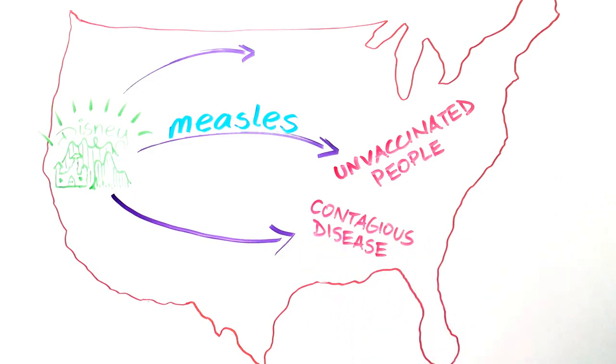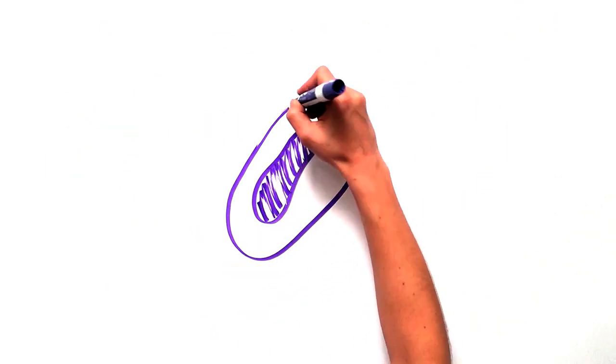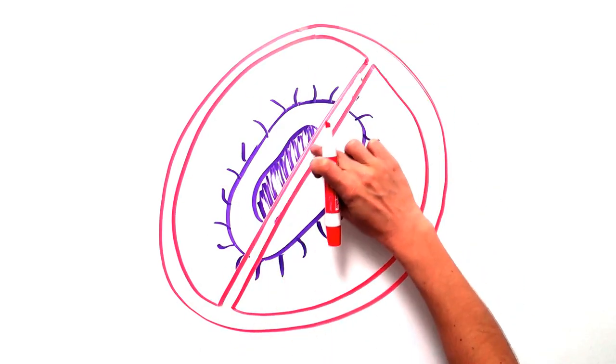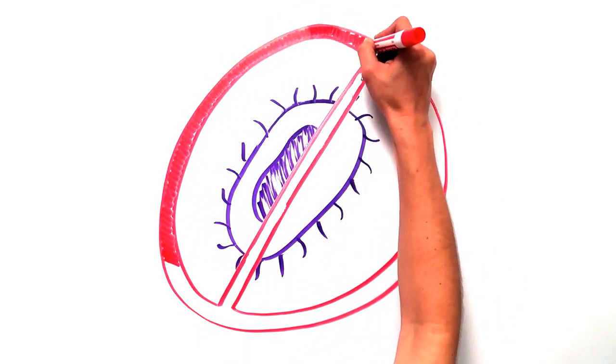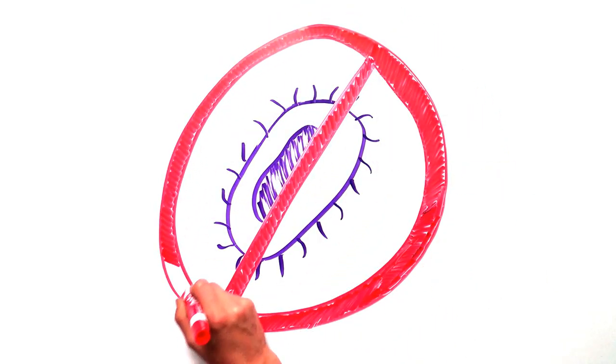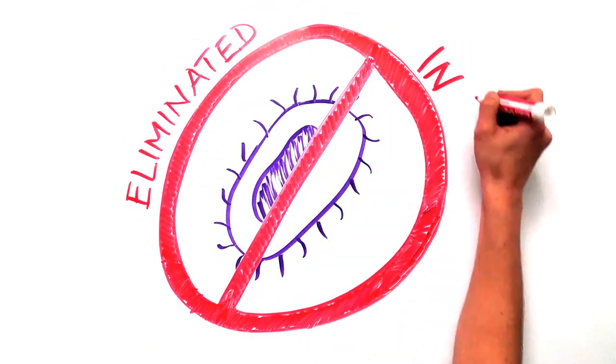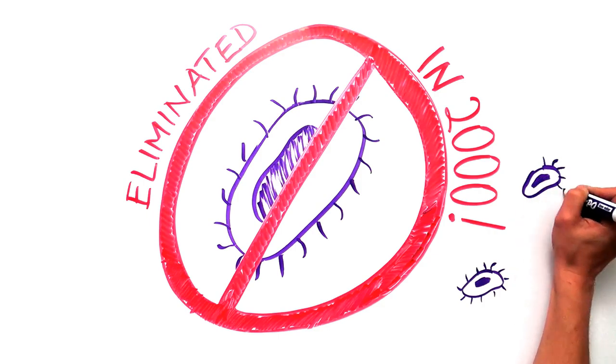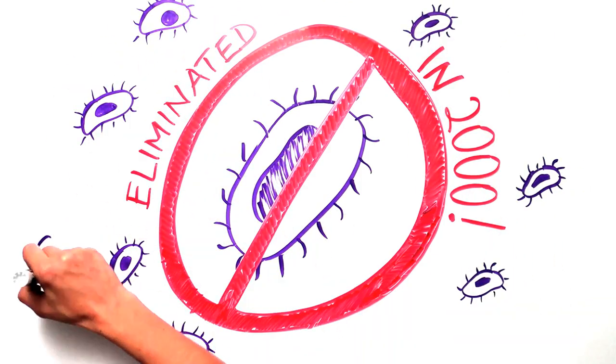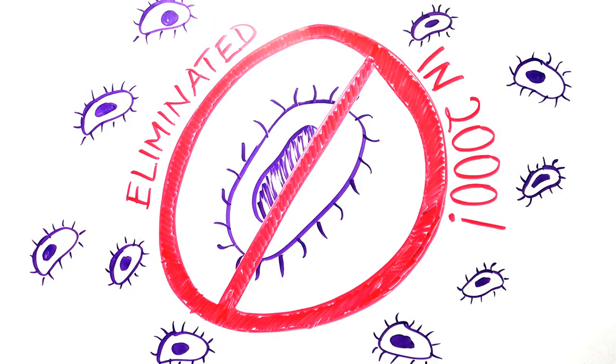Measles was declared eliminated in the US in 2000, but now it's back. To